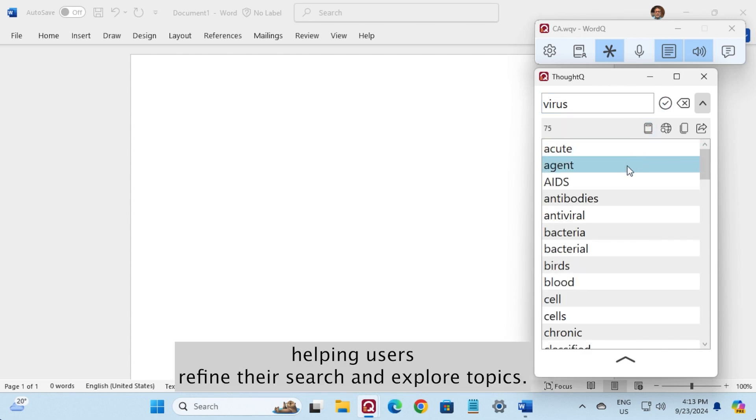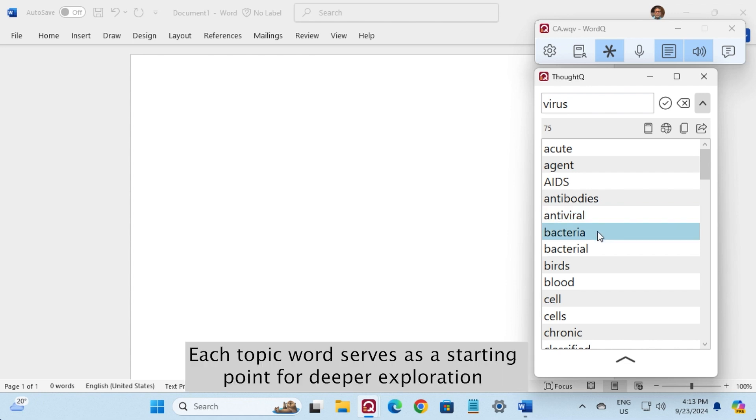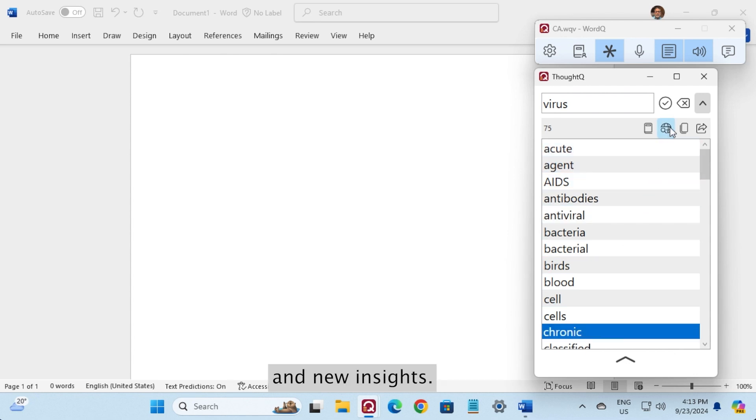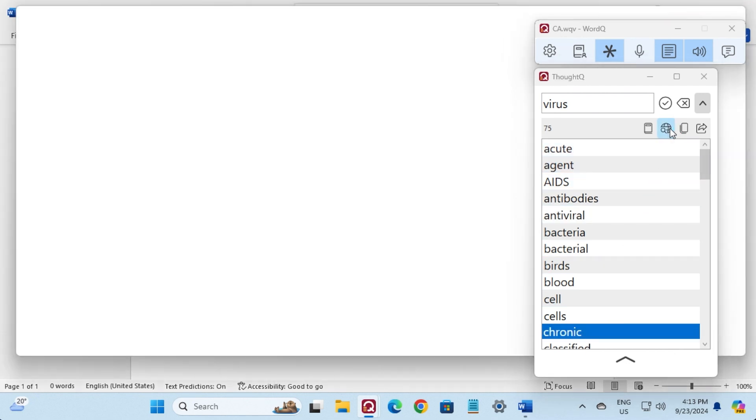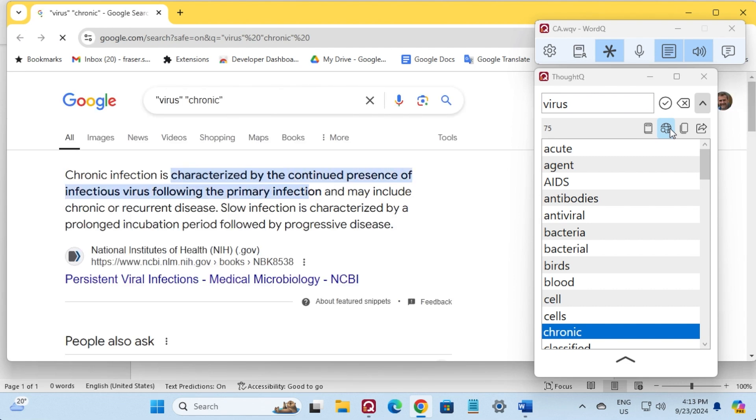Helping users refine their search and explore topics more effectively. Each topic word serves as a starting point for deeper exploration and new insights.